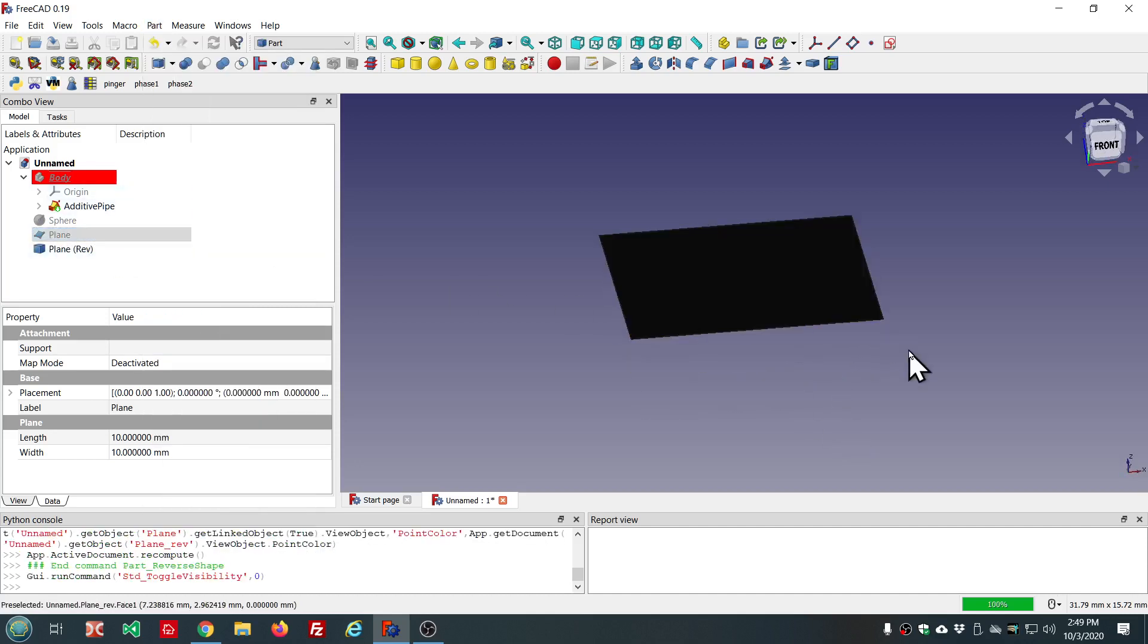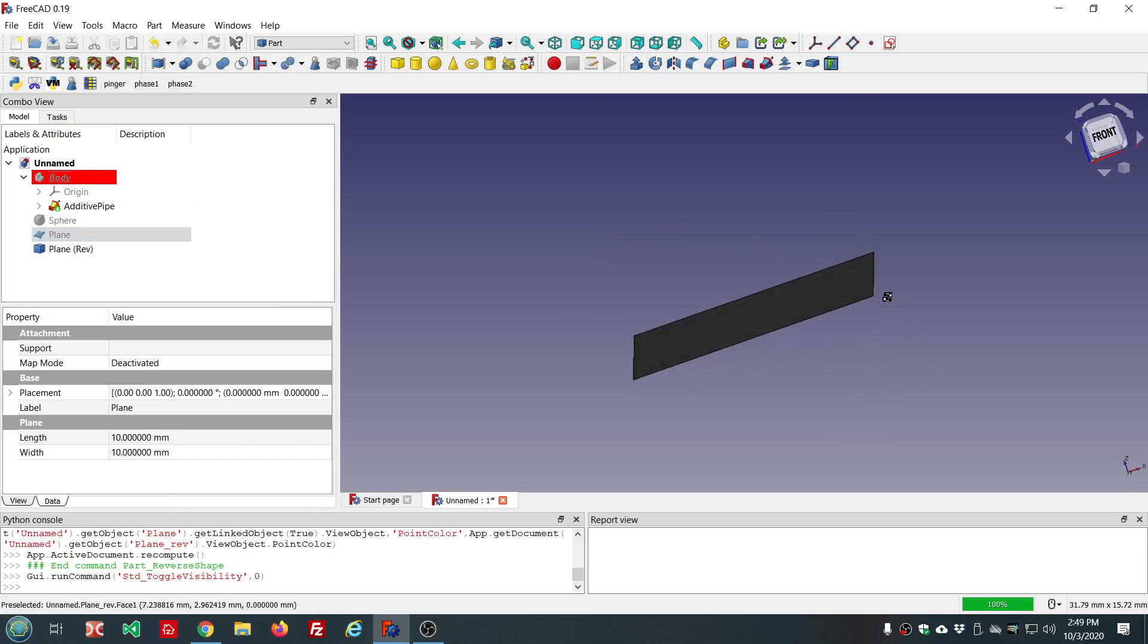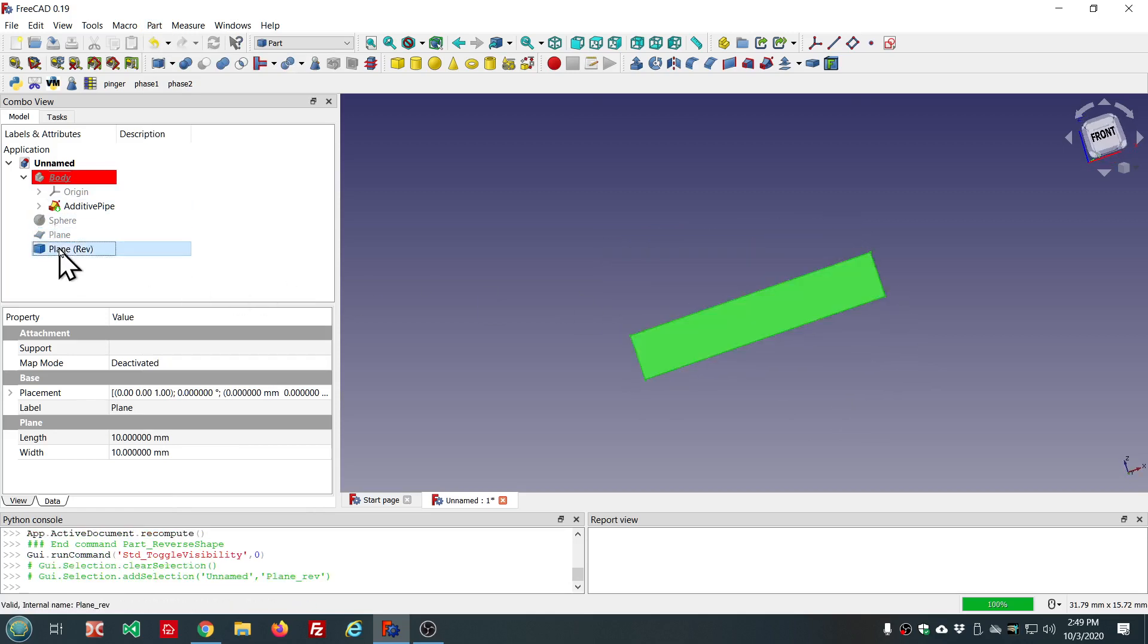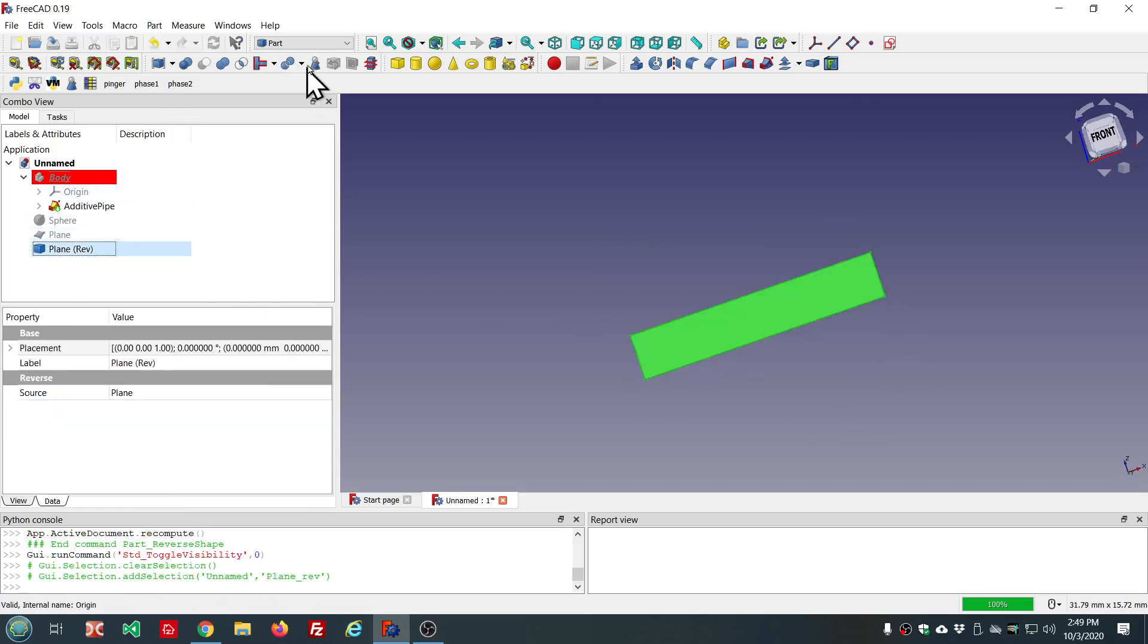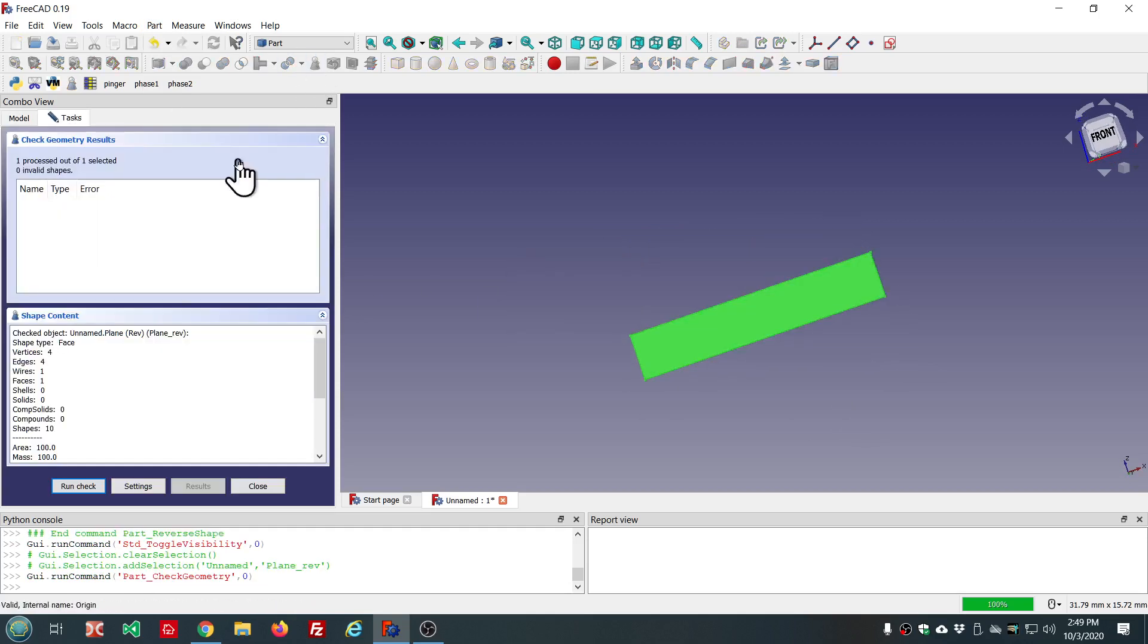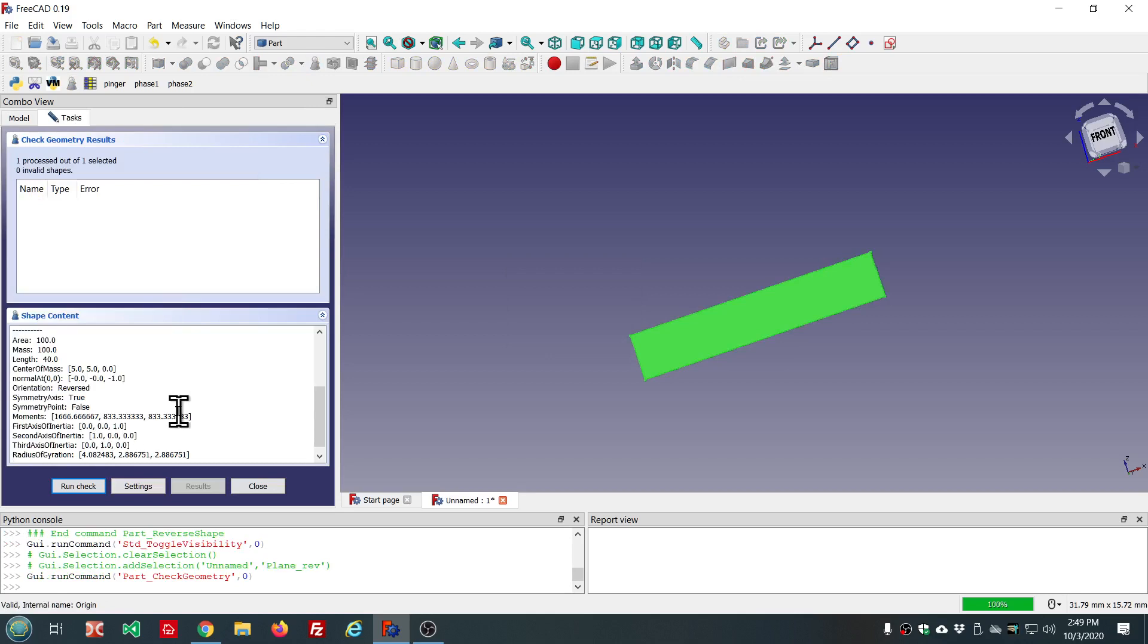Now, we see the black side is on top for the reversed object. And now, we see the normal is minus one, zero, zero, minus one.